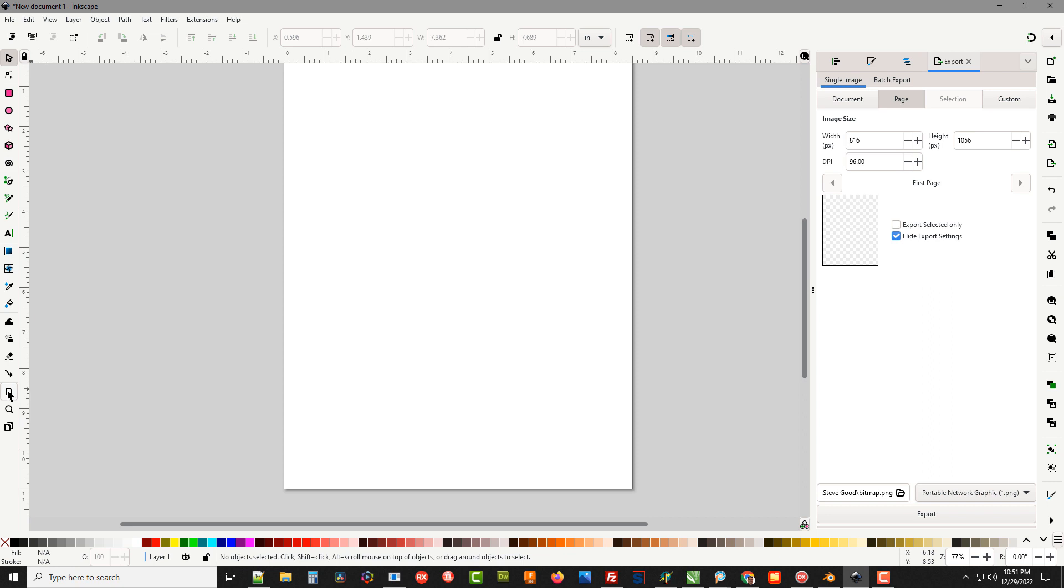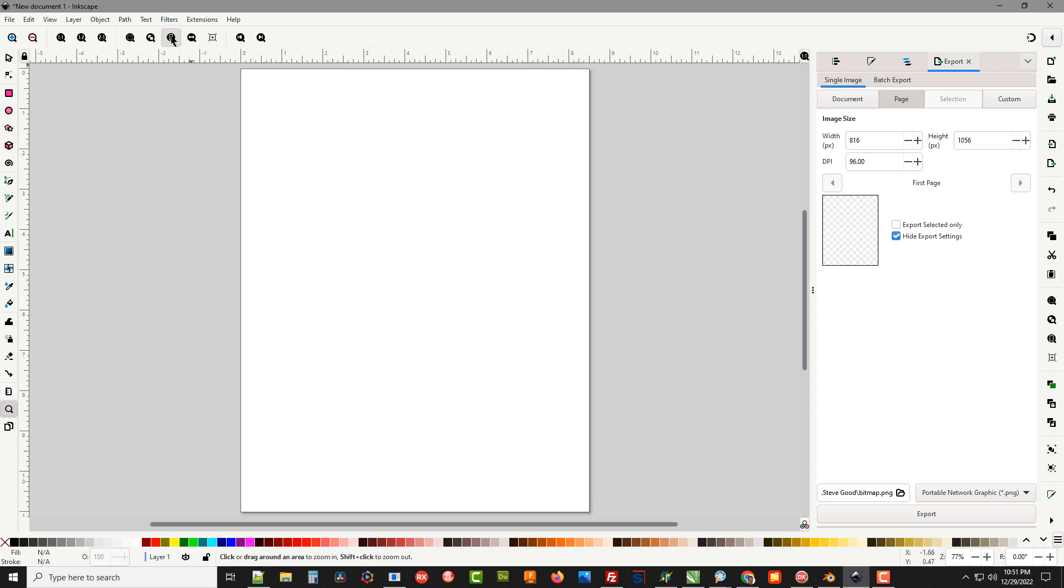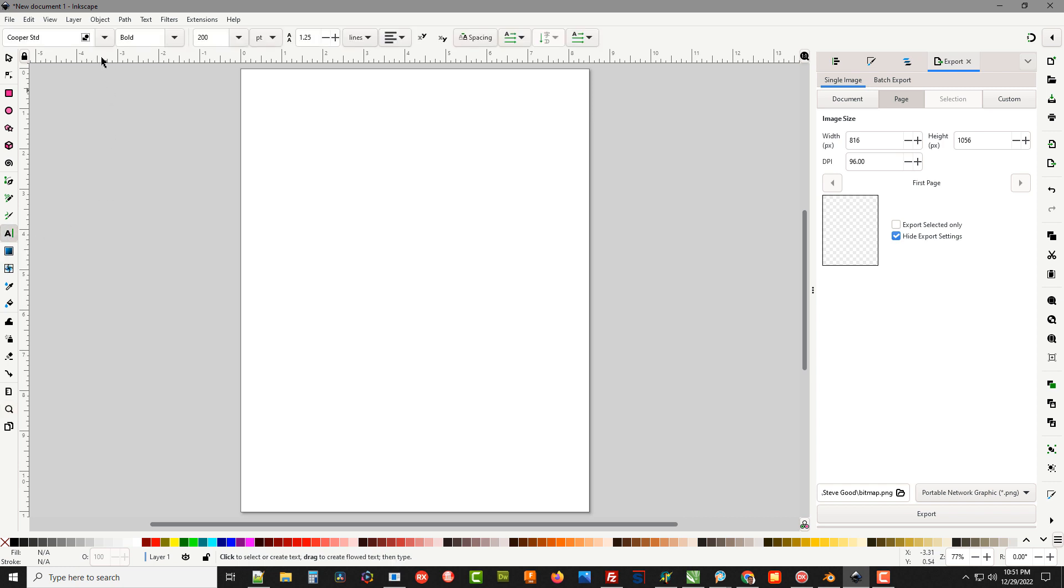I'm going to go over here to my text tool and click on it. I'm going to use a font called Cooper Standard or sometimes called Cooper Black and we're going to set it to bold.